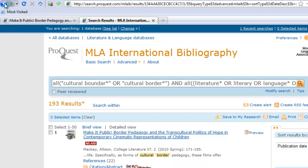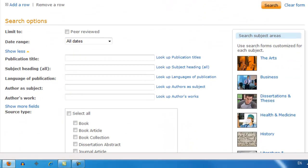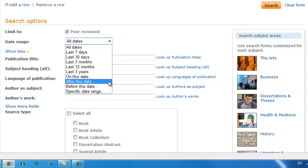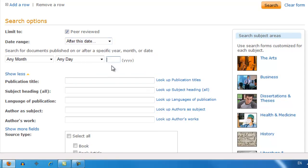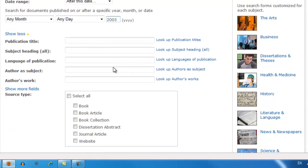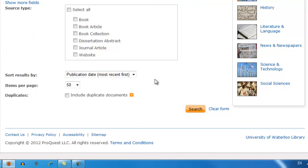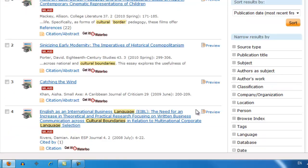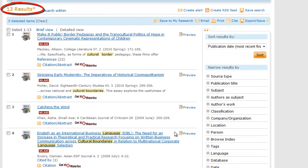Let's go back and look at the search options. We can limit our results to just peer-reviewed journals. We can also select a date range — for example, selecting after this date and typing 2005 will find articles published after 2005. You can also limit by document type and by language. Now let's click on Search again. We have now received 13 results, which is a more manageable number.